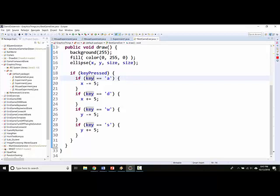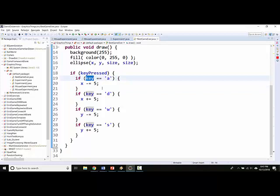And the key variable only contains the single key value that you pressed most recently. So that's why you can't respond to multiple key presses, because key can only have one value at a time.